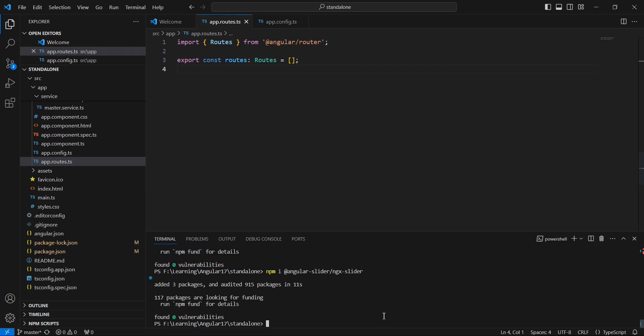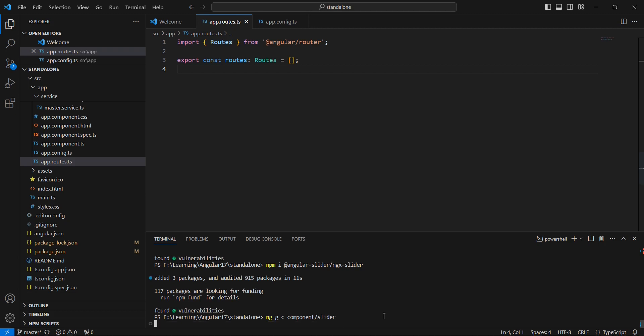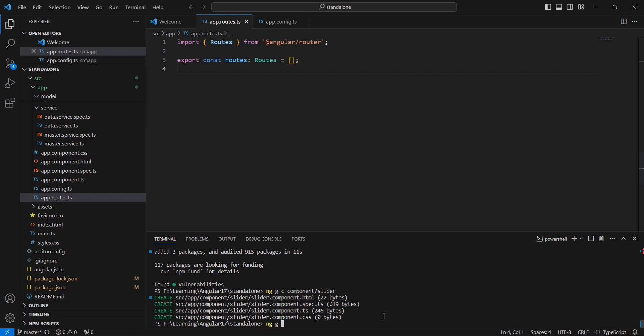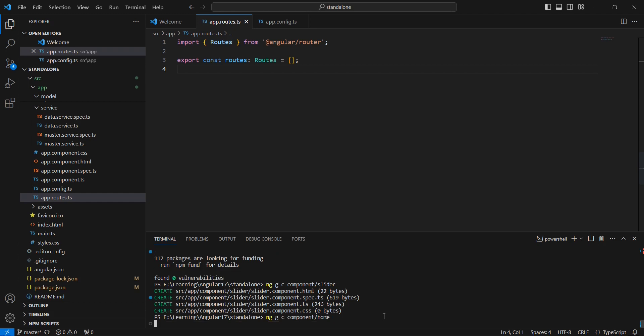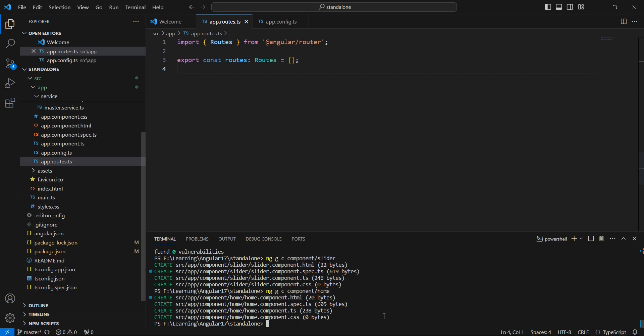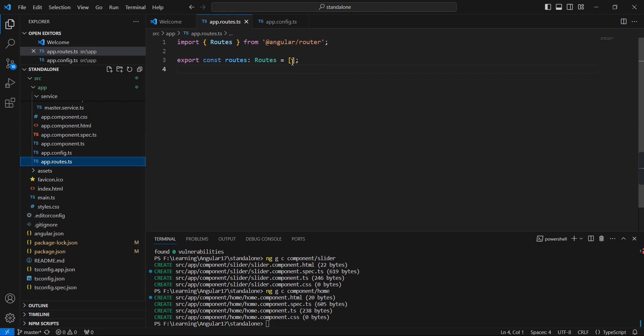Next, let me create some components. The first one is for our implementation, slider. Creating one more component, we can provide the name as home.